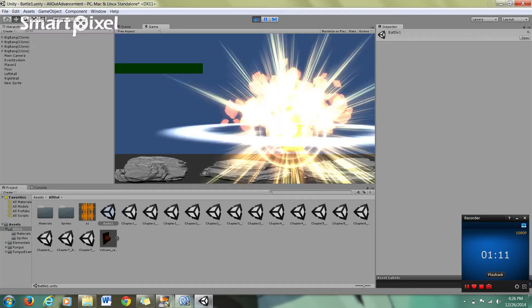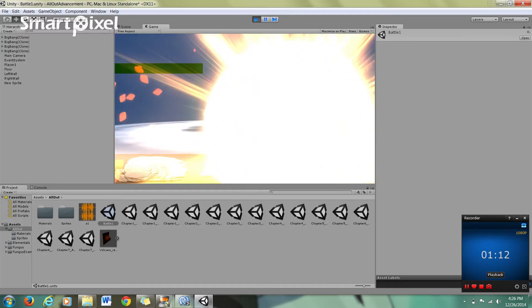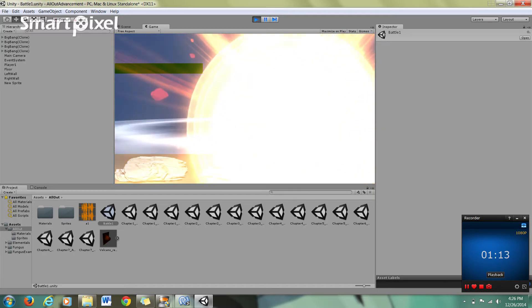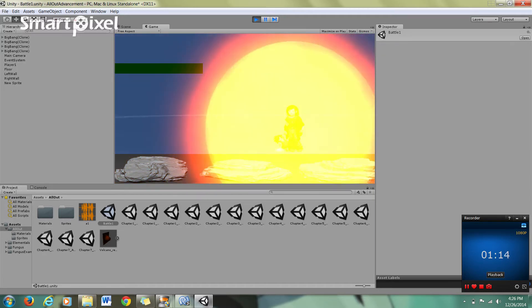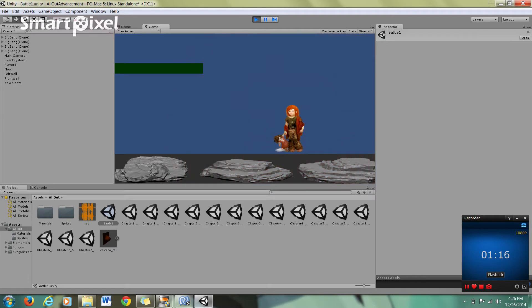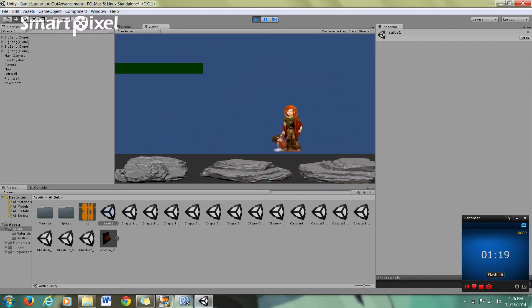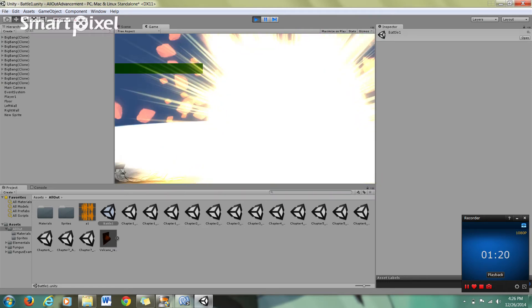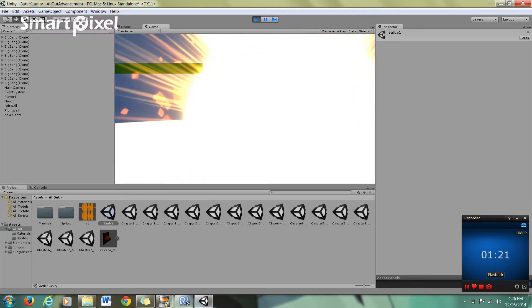So as soon as I hit the space bar, you can see the code instantiates the prefab onto the screen. It plays a little animation and then it dissipates. One more time.